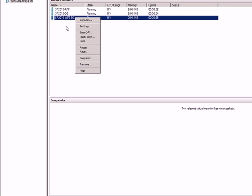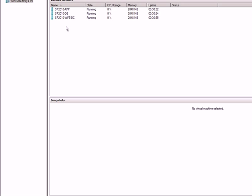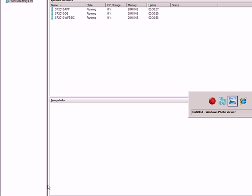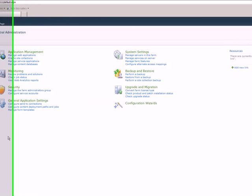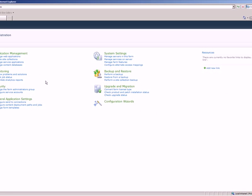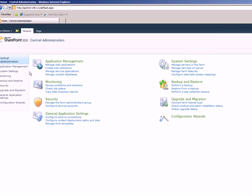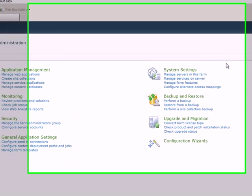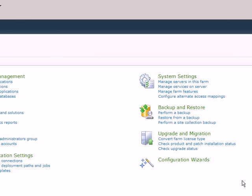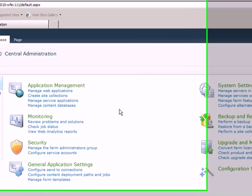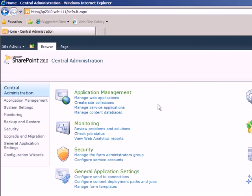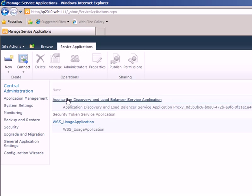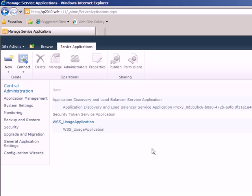So we can try to look at how to configure a search service application. So the first thing we need to do is open central administration. So this is the new central administration site by the way. It looks more like a server console that you see here with these icons around. So to create a service application, the first thing what we need to do is go to manage service applications. These are some of the service applications by default running on this SharePoint farm.